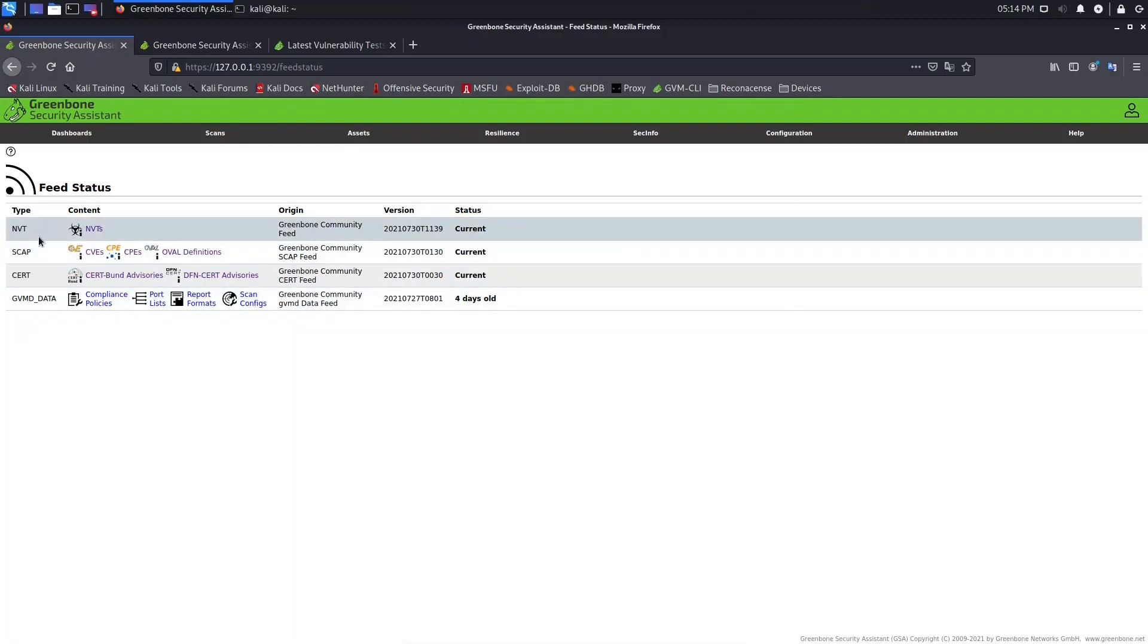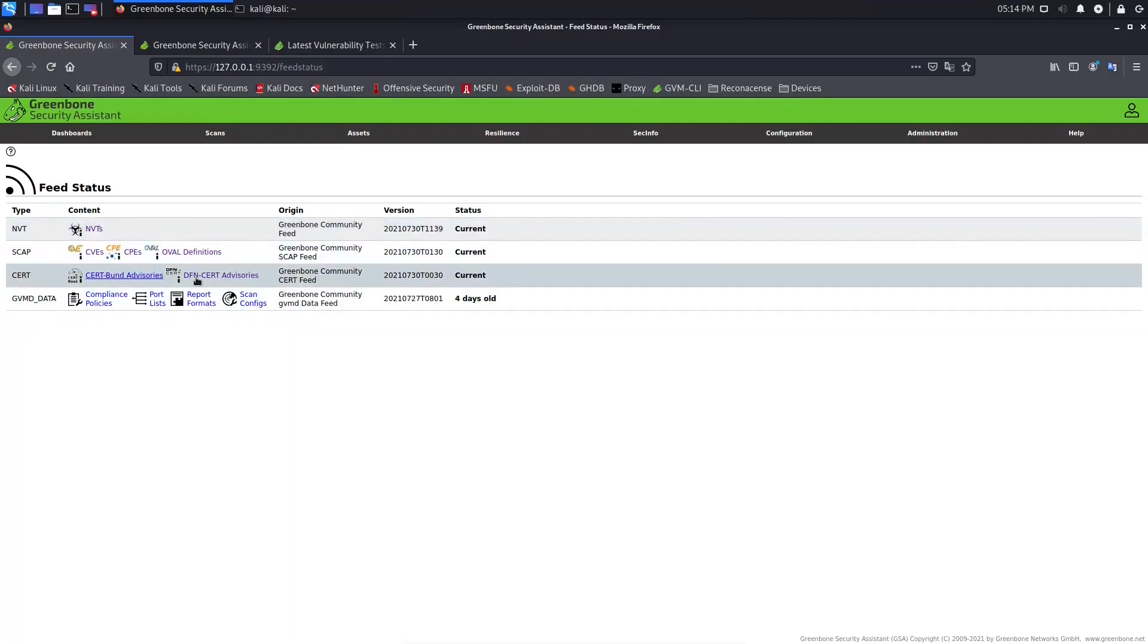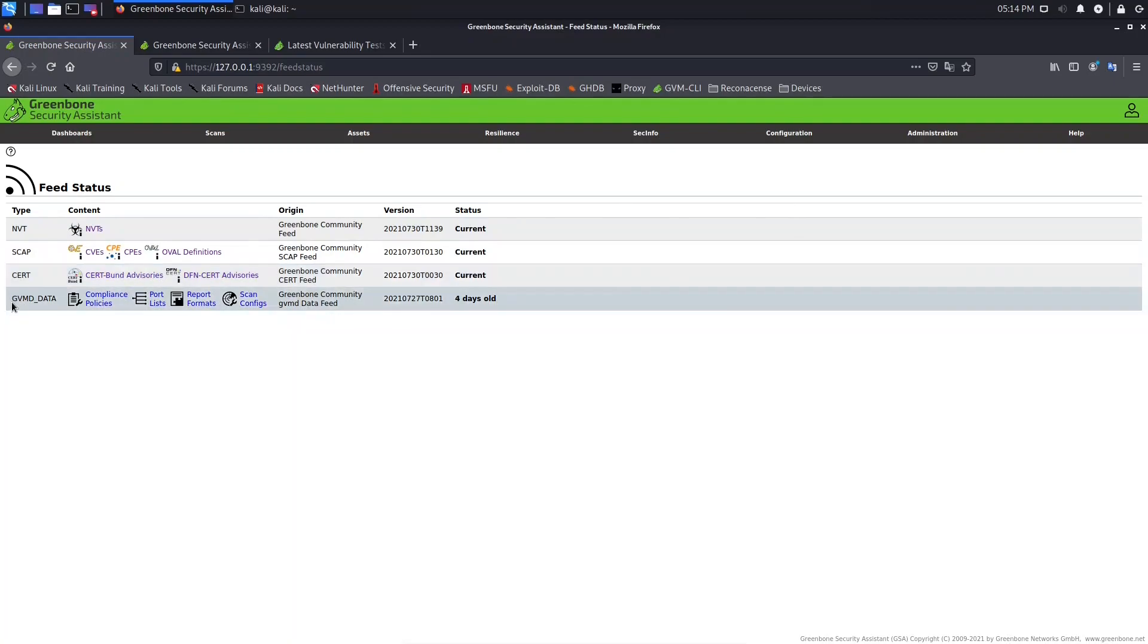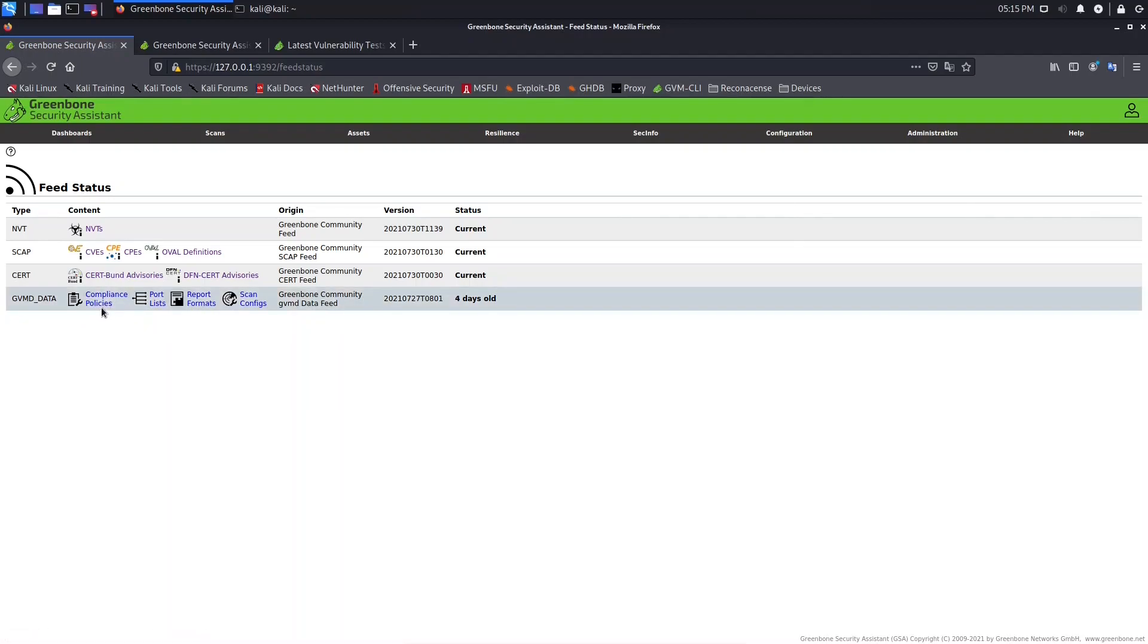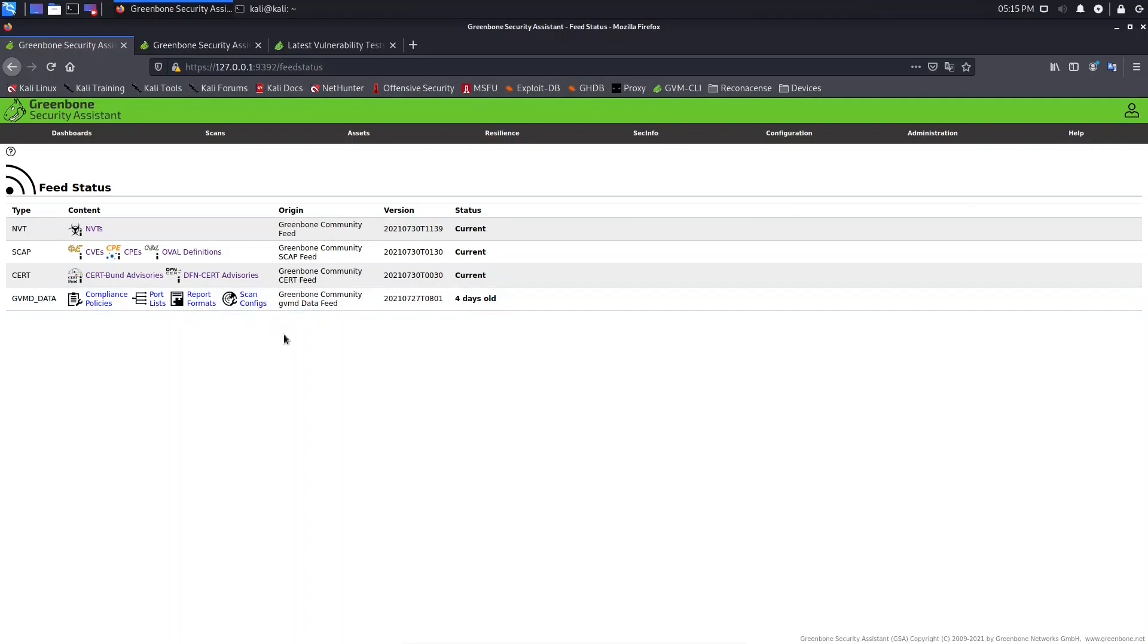We have here NVTA, SCAP, CERT, this for these advisories, and we have here GVMD Data, and it includes Compliance Policies, Port Lists, Report Formats, and Scan Configs.